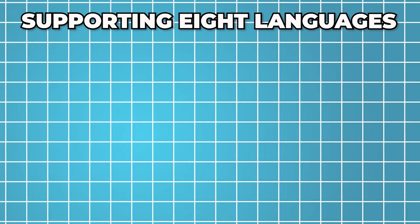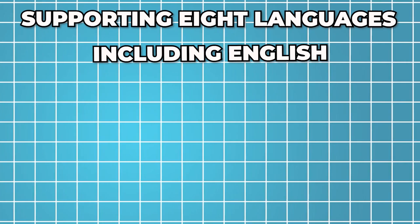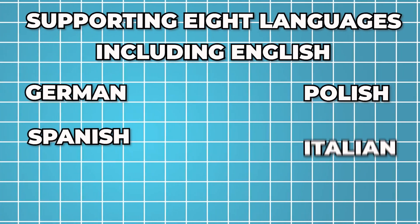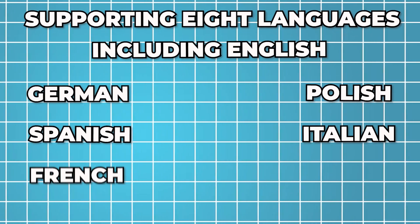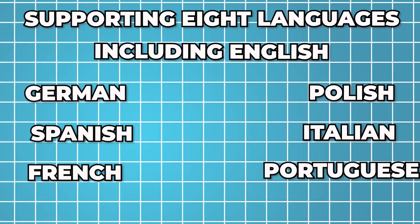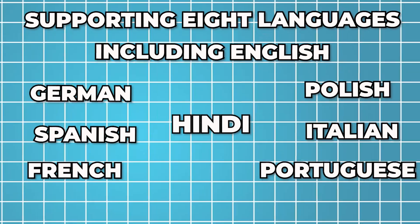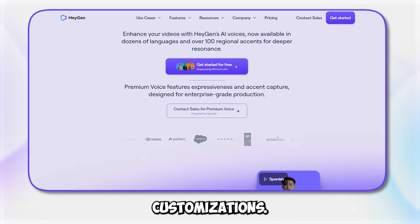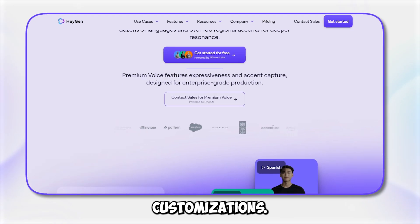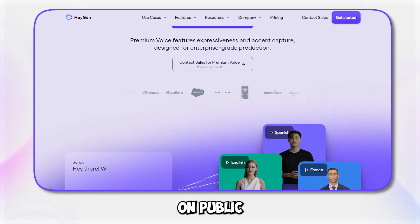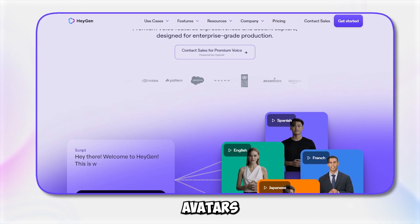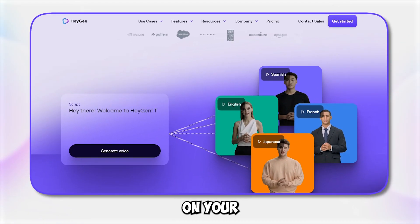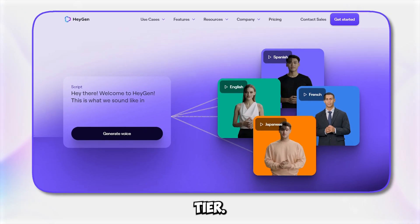Supporting eight languages, including English, German, Polish, Spanish, Italian, French, Portuguese, and Hindi, this feature allows for a wide range of voice customizations. You can even use your cloned voice on public avatars or through a custom avatar of yourself, depending on your payment tier.